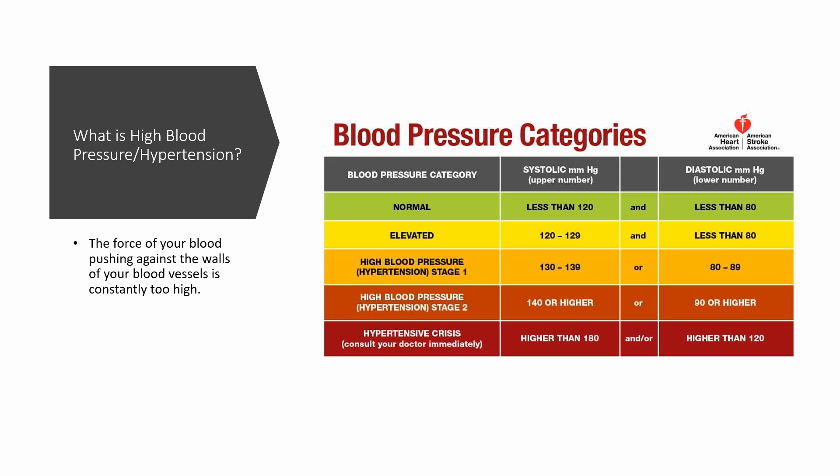For the last stage, hypertensive crisis, your blood pressure suddenly exceeds 180 for the systolic and 120 for the diastolic. When this happens, recheck your blood pressure in five minutes. If it's still high, contact your healthcare provider. If your blood pressure is this high, greater than 180 over 120, and you're having symptoms like chest pain, back pain, vision changes, difficulty speaking, call 911 immediately because you might be experiencing a stroke.